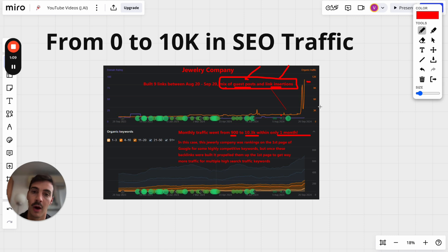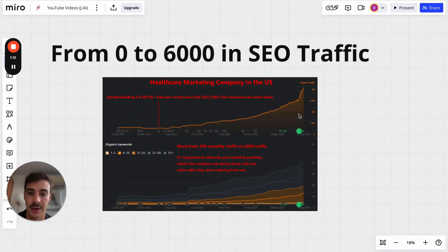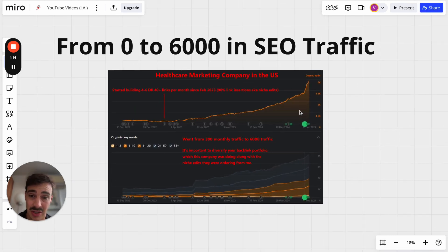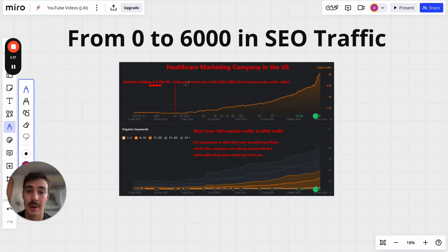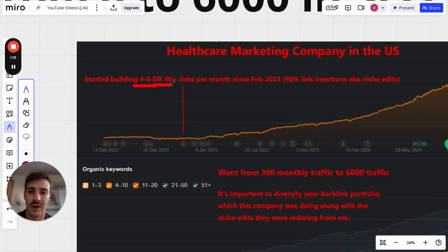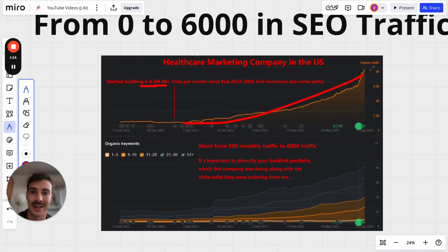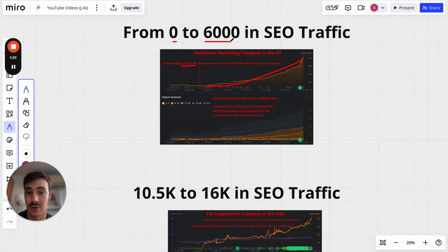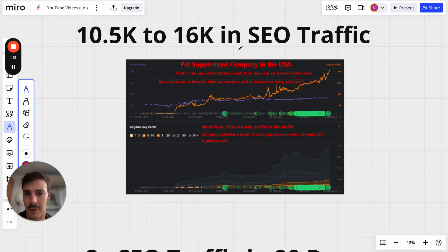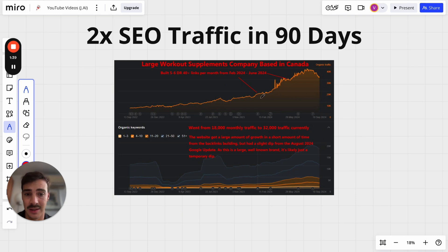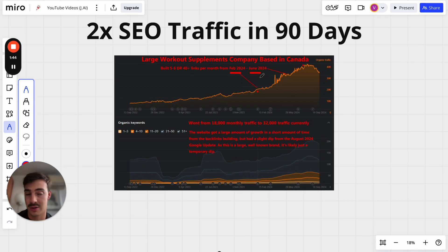Here's another one: zero to 6,000 in just a couple of weeks — 46 links per month. I'll go over what this means and the types of links, but I just want to show you the power of links in increasing search traffic. Here's another one — a bigger, more established company — going from 10K to 16K. And here's another: 2x traffic in 90 days with five to six links per month, from February to June this year.